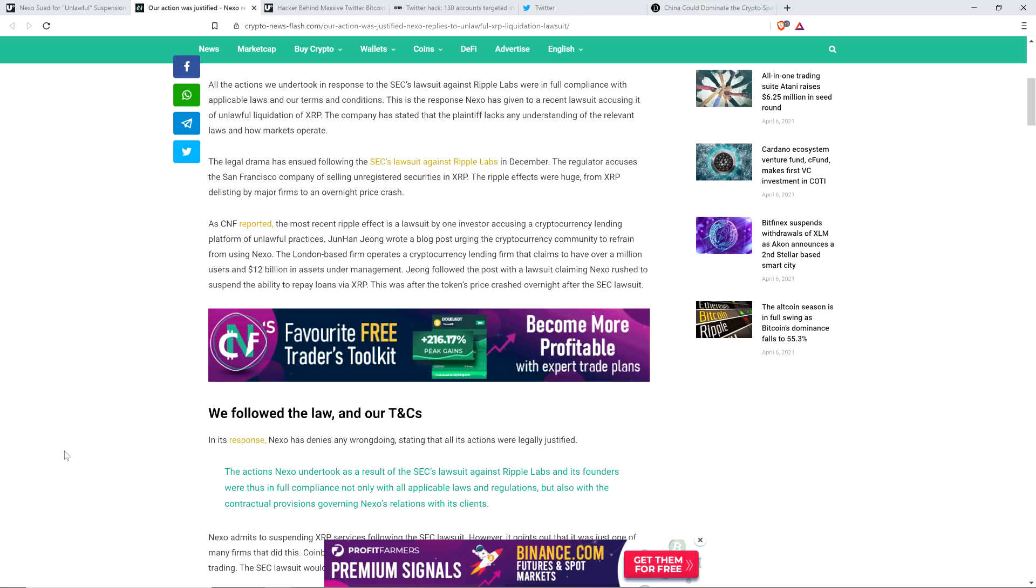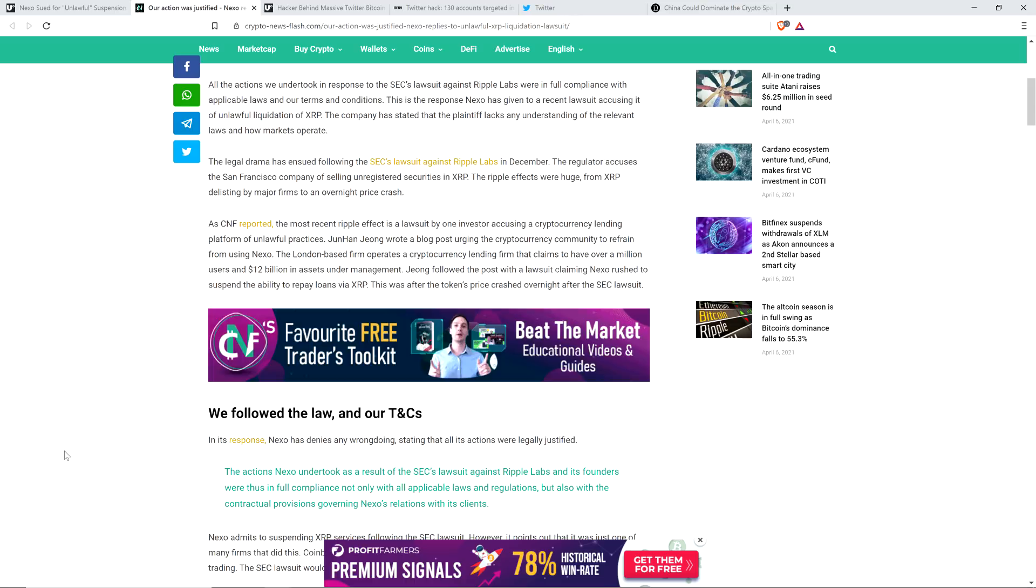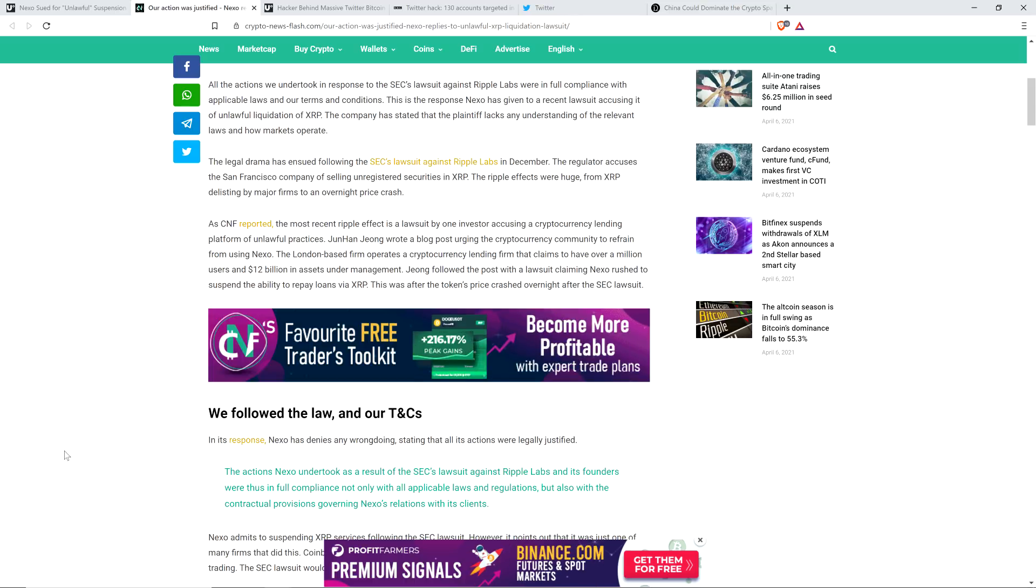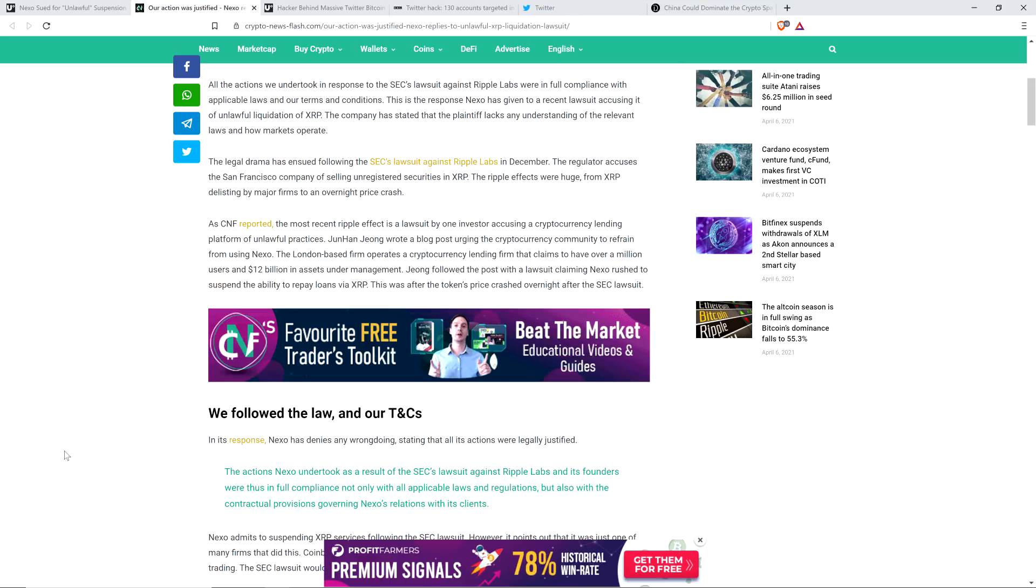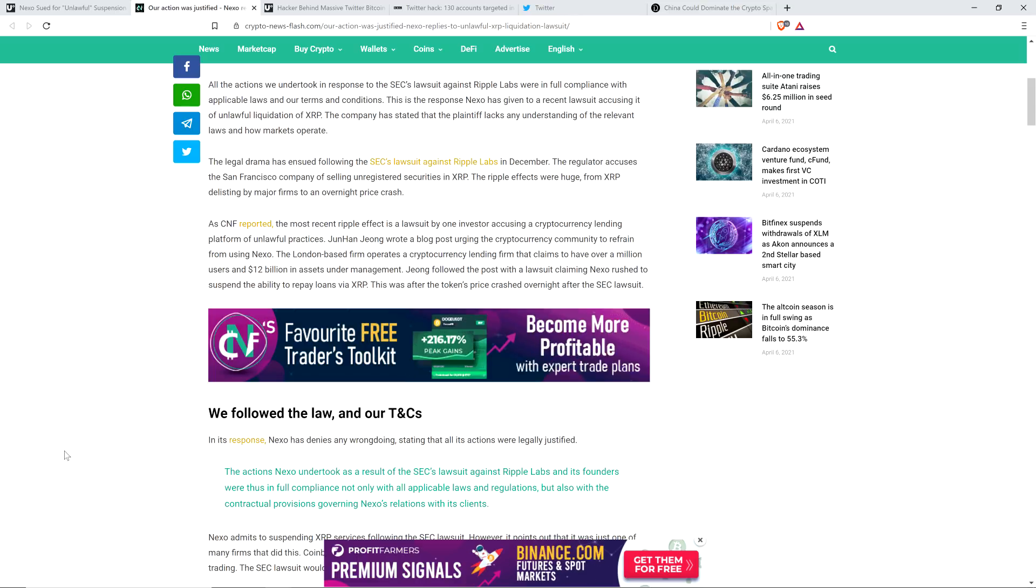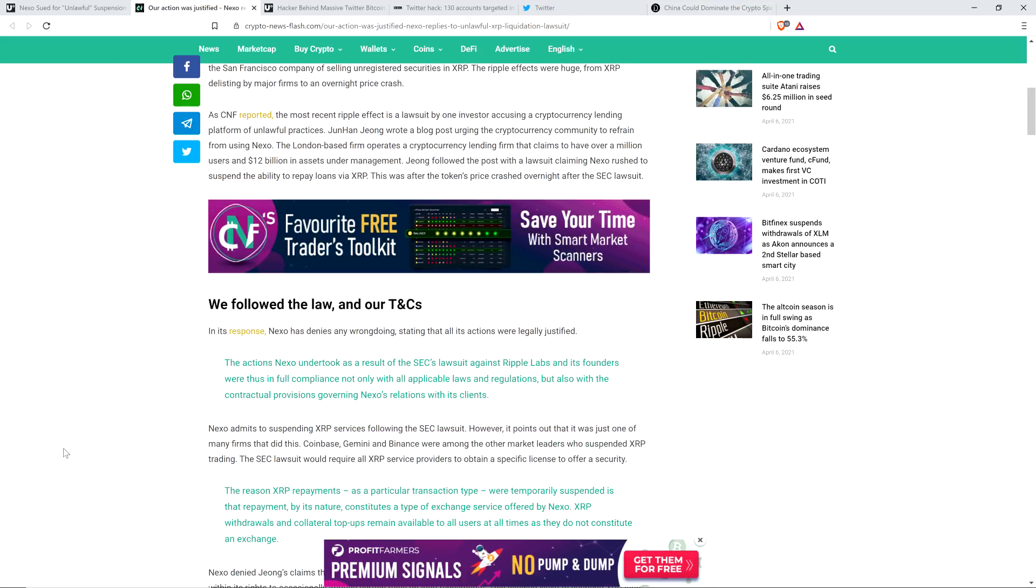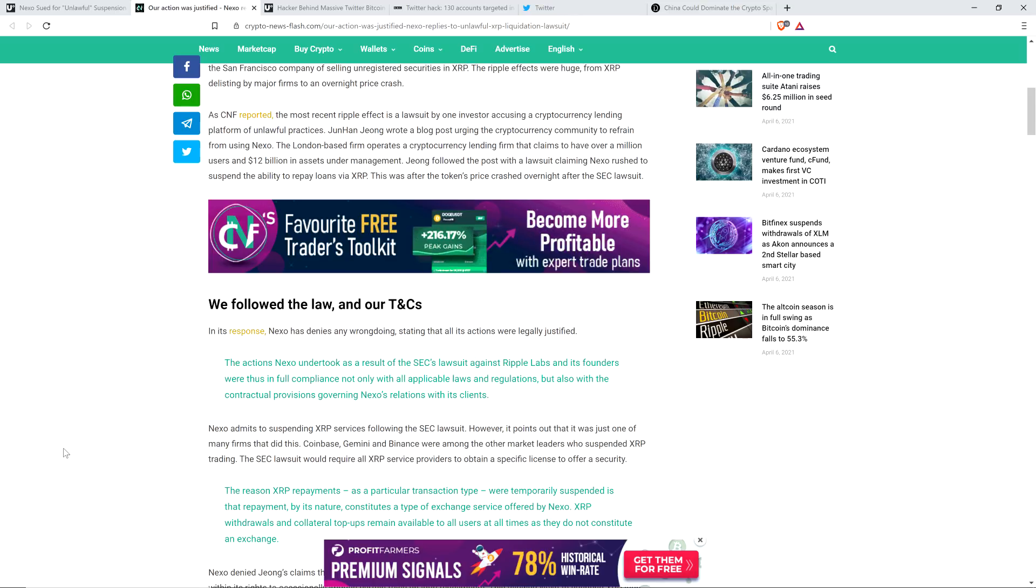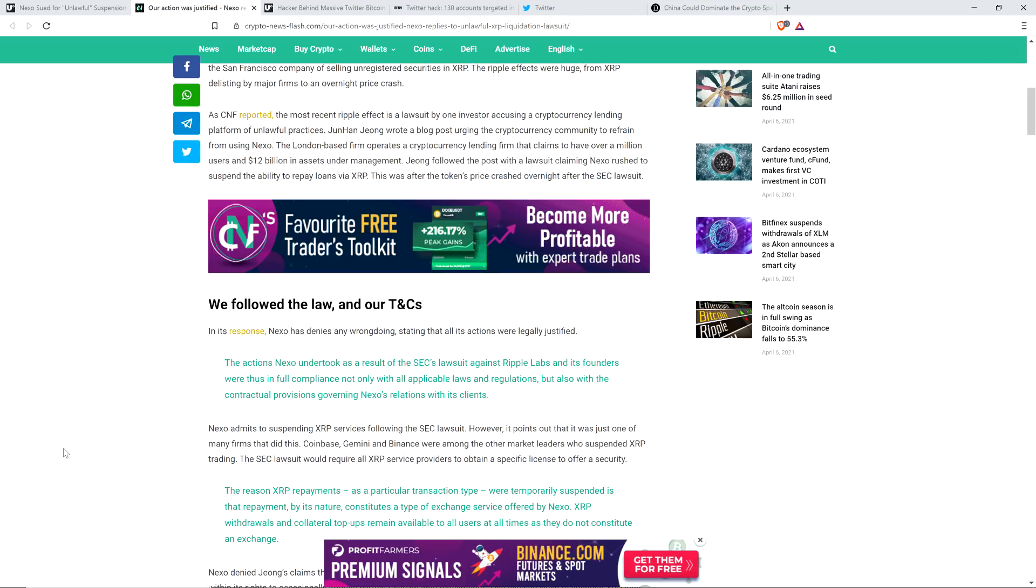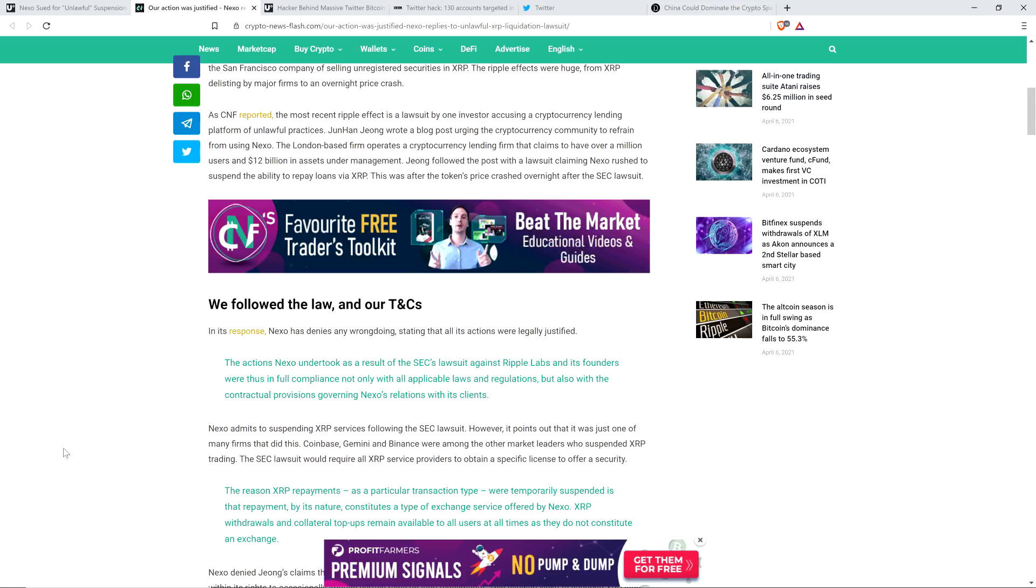Now, check out what happened here. This is absolutely, seriously, check this out. The London-based firm operates a cryptocurrency lending firm that claims to have over a million users and $12 billion in assets under management. John followed the post with a lawsuit claiming Nexo rushed to suspend the ability to repay loans via XRP. This was after the token's price crashed overnight after the SEC lawsuit. We followed the law and our terms and conditions. In its response, Nexo has denied any wrongdoing, stating that all its actions were legally justified. Okay, fine. Were they ethically justified? Could you answer that one for me, please?